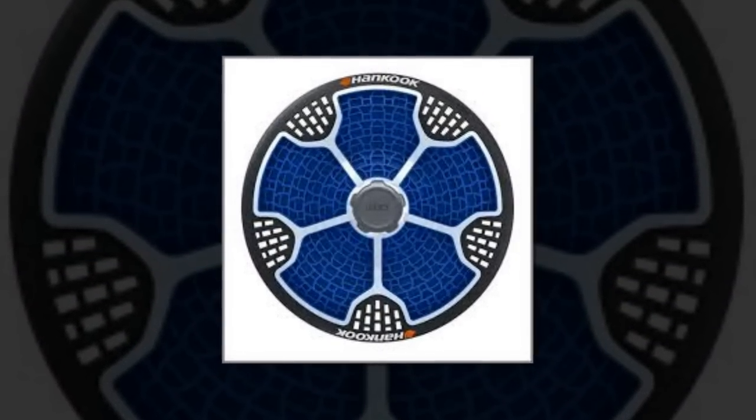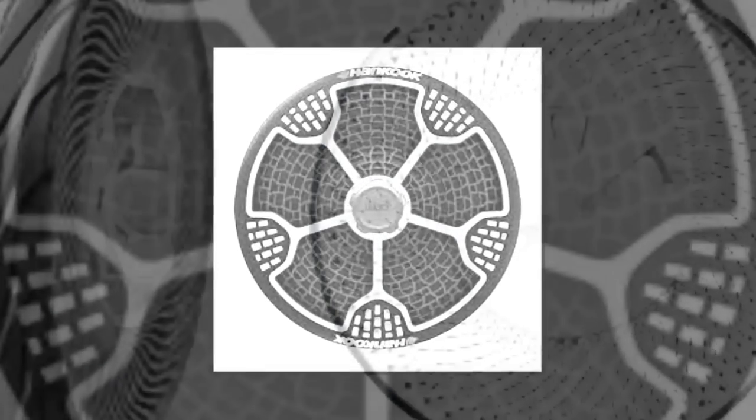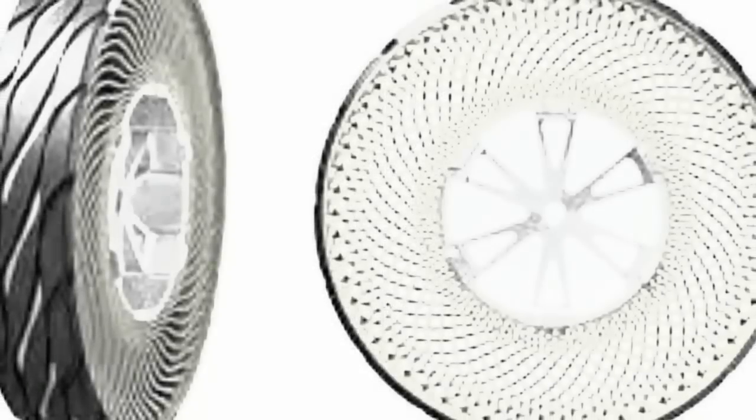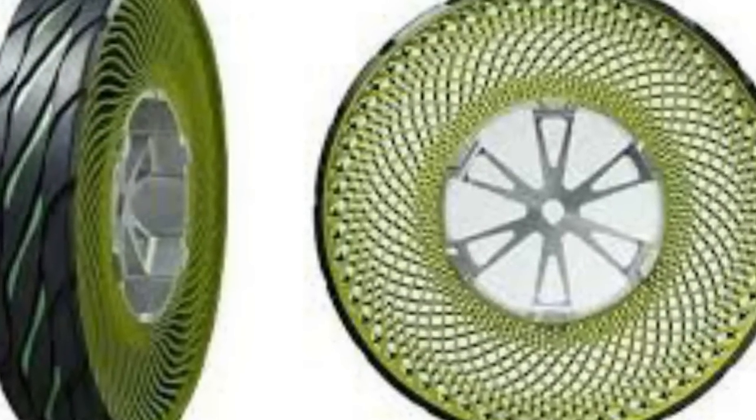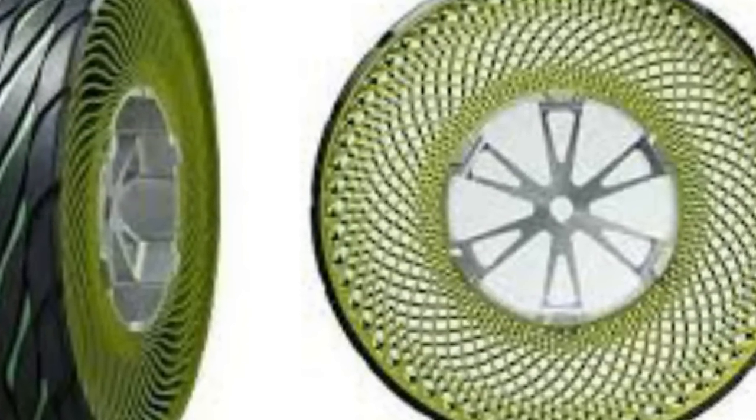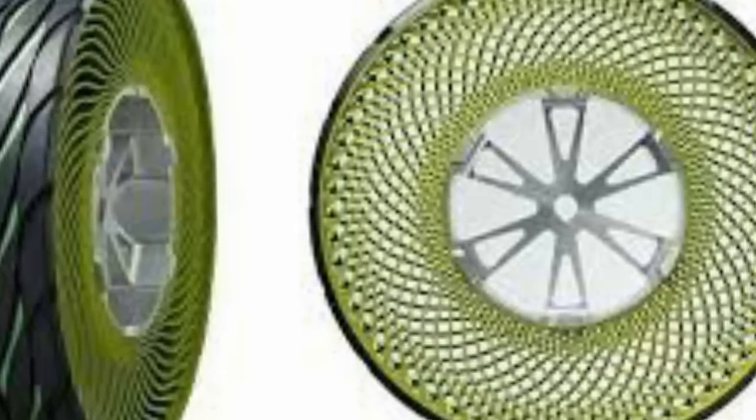They look very strange, but it would be great to have a performance tire that can't get a flat with the same ride and handling of a traditional tire.